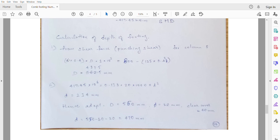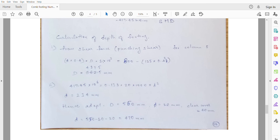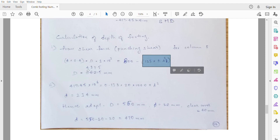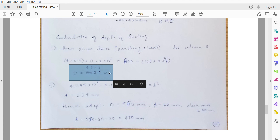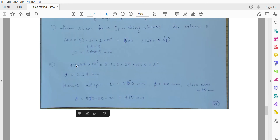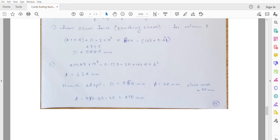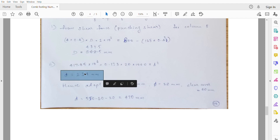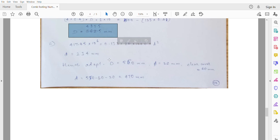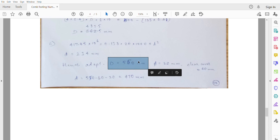For punching shear at column B: perimeter × overall depth D × safe punching shear stress (1kN/m²) = load on column minus upward pressure on column area = 800 − 125.44 × 0.4² . Solving, the overall depth D = 487.5mm. From bending moment consideration using MU = 0.138 × fck × B × d², the effective depth d = 234mm. The governing depth is 487.5mm from punching shear; adopt overall D = 550mm.